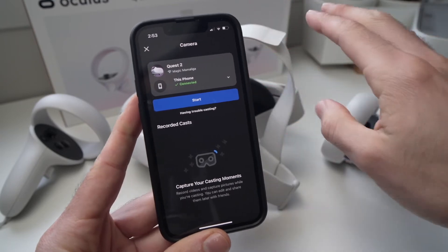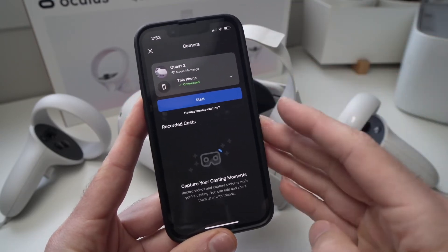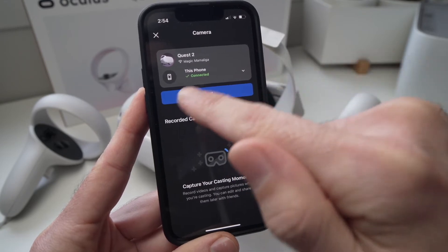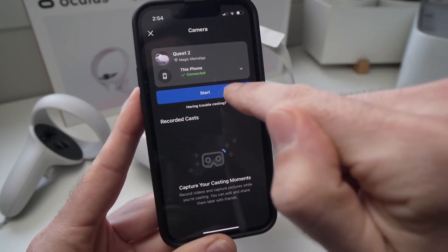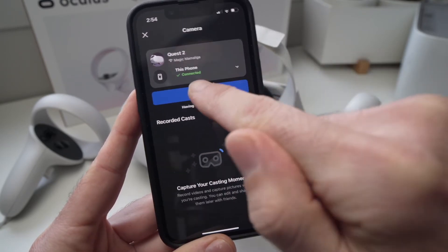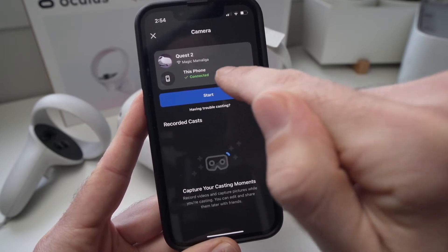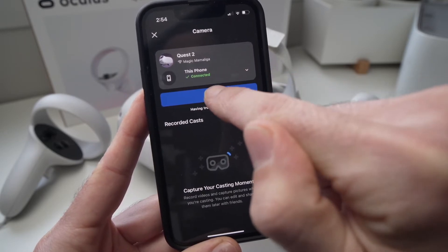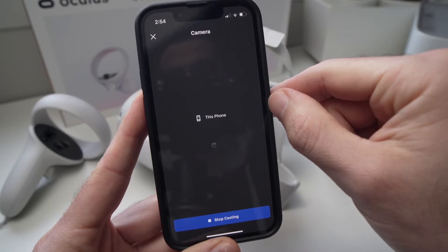Just make sure that both are on the same Wi-Fi network. Once you're done you just have to press the Start button — your phone will be right here saying that it's connected. Press Start. It will take just a few seconds.